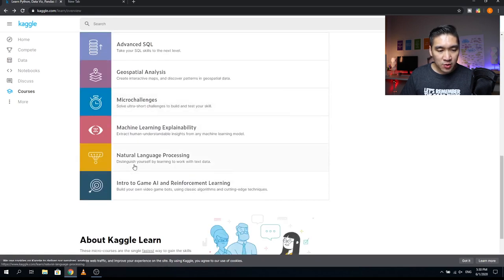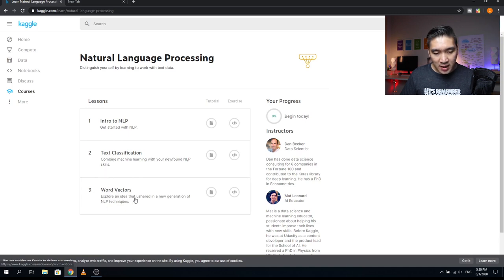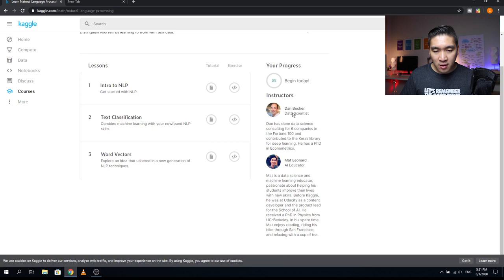Natural Language Processing is the next course, with three lessons. Lesson one is an Introduction to Natural Language Processing. Lesson two is Text Classification — combining machine learning with your new NLP skills. Lesson three covers Word Vectors — exploring an idea that ushered in a new generation of NLP techniques. Instructors are Dan Becker and Matt Leonard.